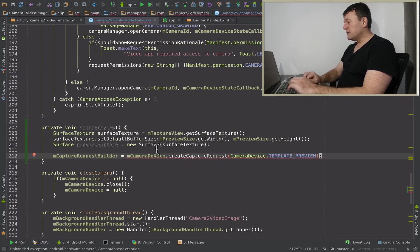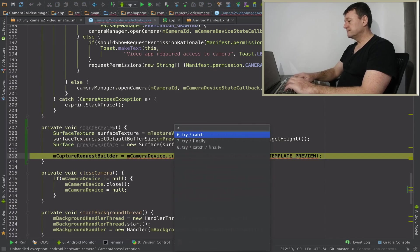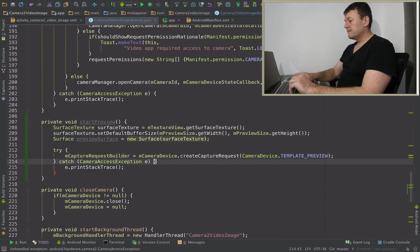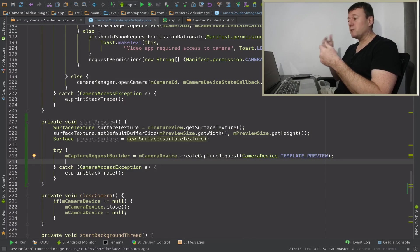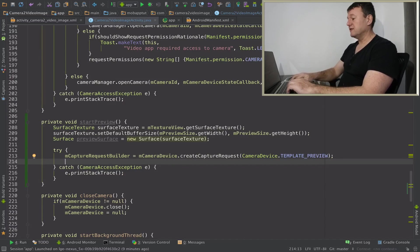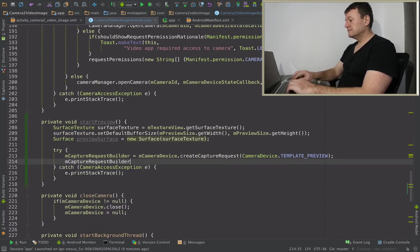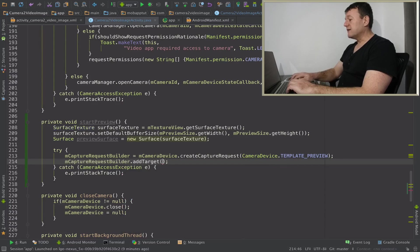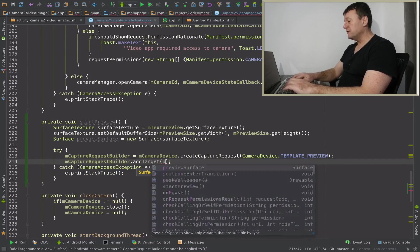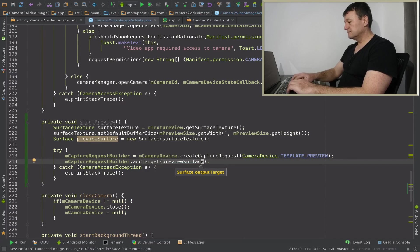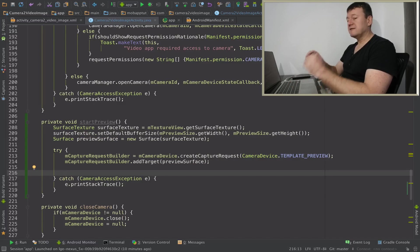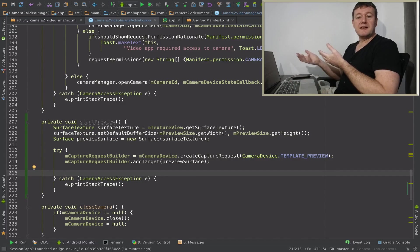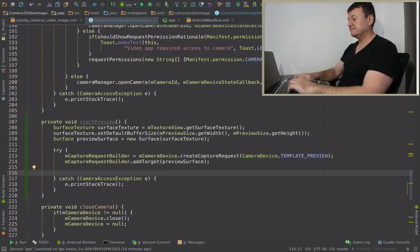I believe we need to put a try-catch harness around there. Now we've got a configured capture request builder, we can now pass on our surface, the preview surface into that by calling m capture request and we can add a target, surface target, and that's going to be our preview surface.